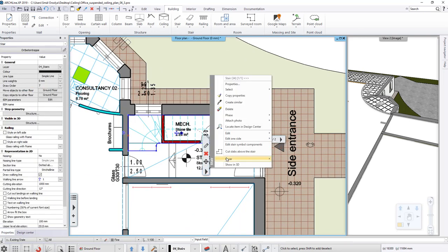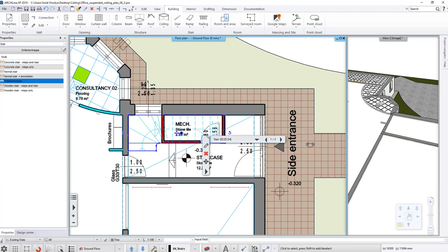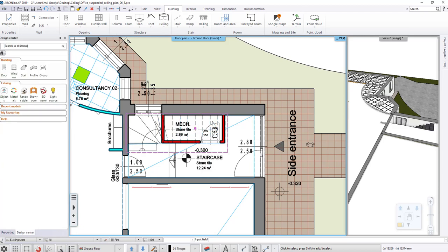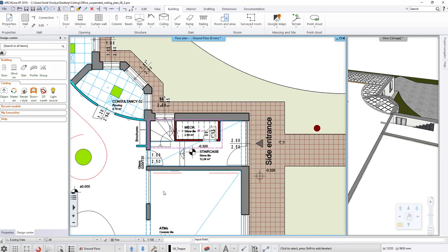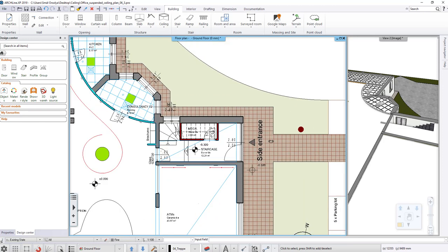Select the staircase and from the local menu select the Cut Slabs above the stair command. If we choose this, we cut not only the floor but also the ceiling. This is a special case of cutouts.